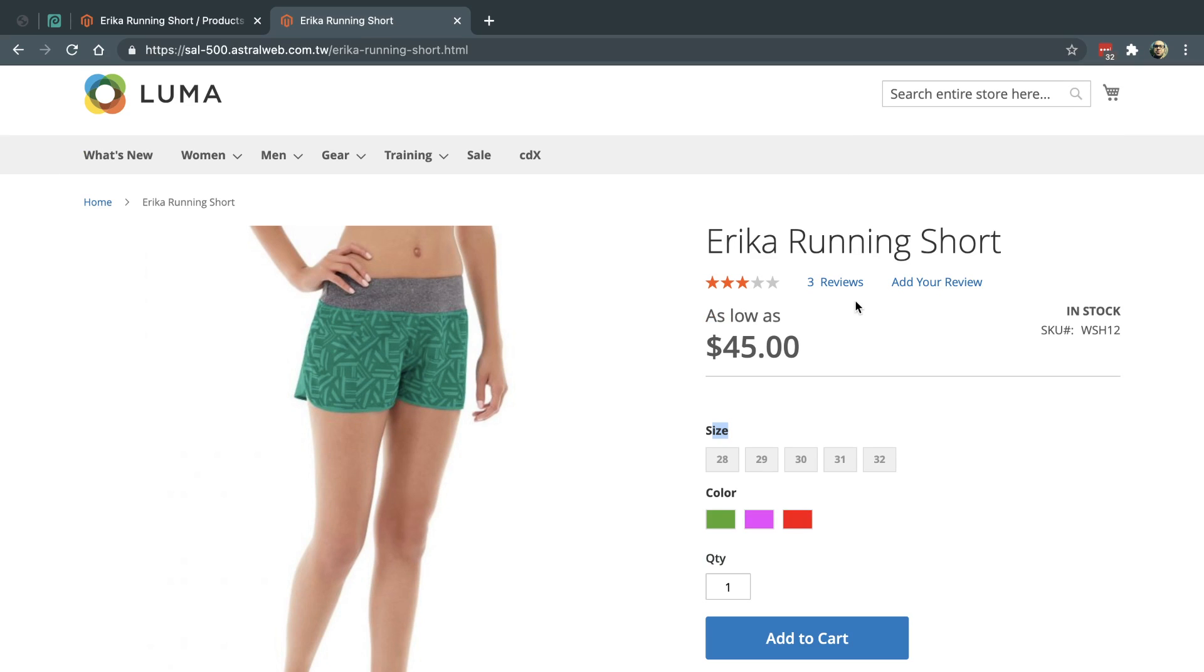Hey everybody, this is Ori from Astro Web and I'm going to talk today about a Magento tip on how to change the order of attributes on a configurable product. Okay, so what does that mean?